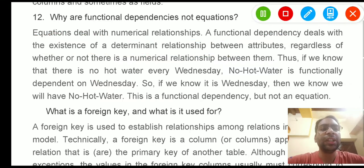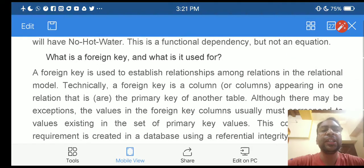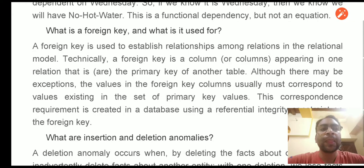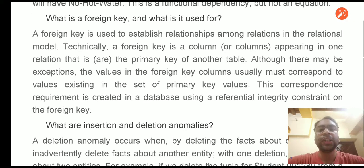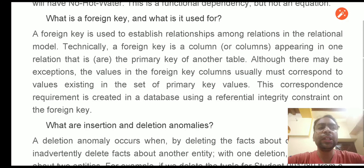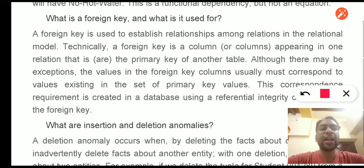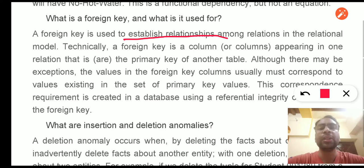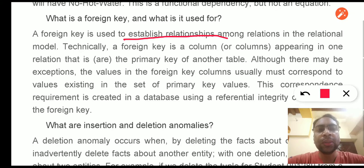Question 13: What is a foreign key and what is it used for? A foreign key is used to relate or establish a relationship among relations. It is a column appearing in one relation that is the primary key of another table. For example, in a college database, we may have personal details and account details split into two tables for normalization purposes.